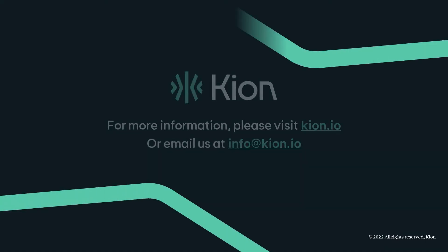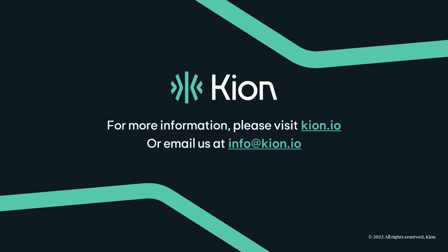If you have any questions about how Kion can help you have a better public cloud experience, or you'd like to see a demo tailored to your environment and use case, please email us at info at Kion.io or visit our website kion.io.